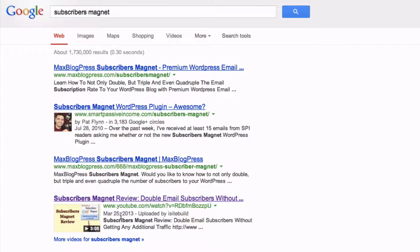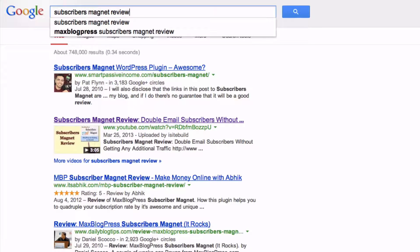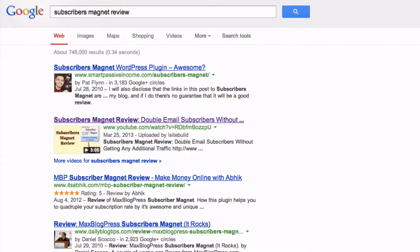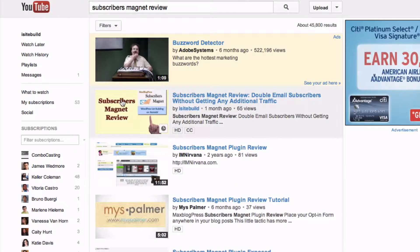Here's a video listed on the first page of Google as number 4 for 'subscribers magnet' out of 1,730,000 results. And for 'subscribers magnet review,' it's number 2 out of 748,000 results. And on YouTube, you can see it's number 1.